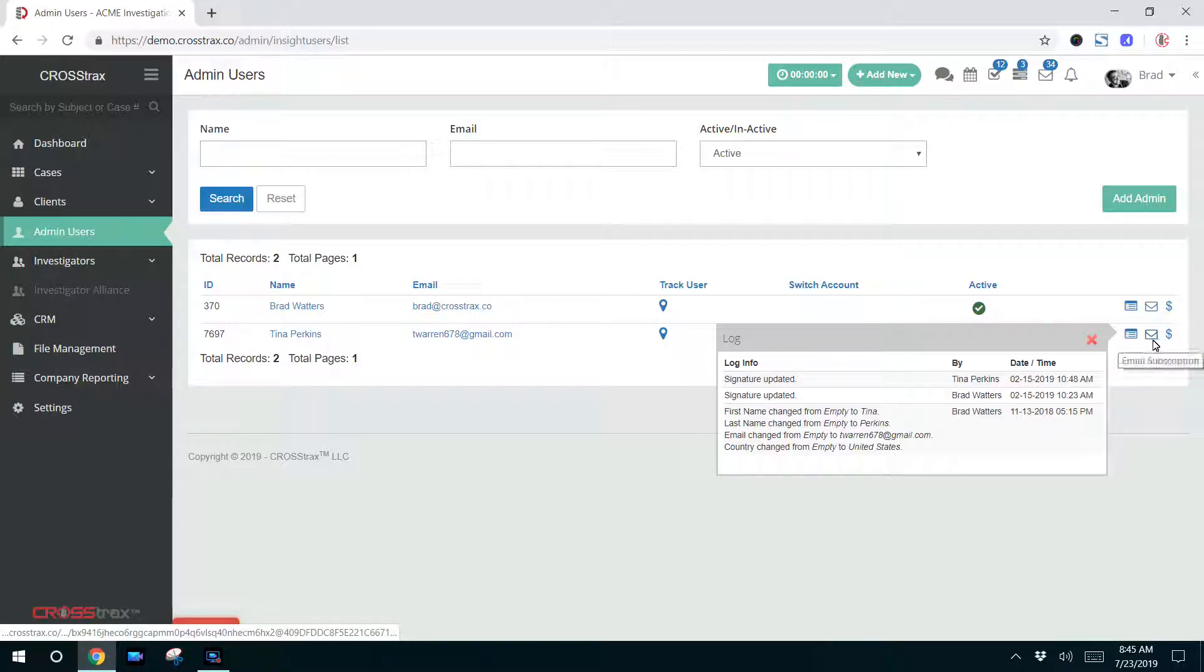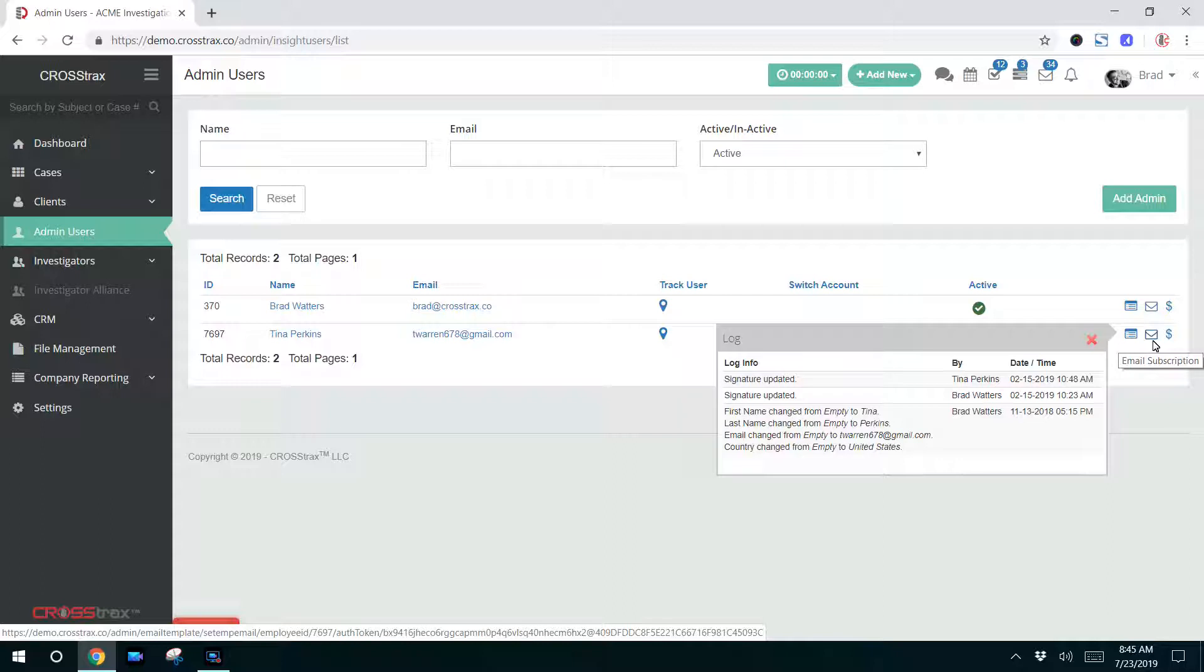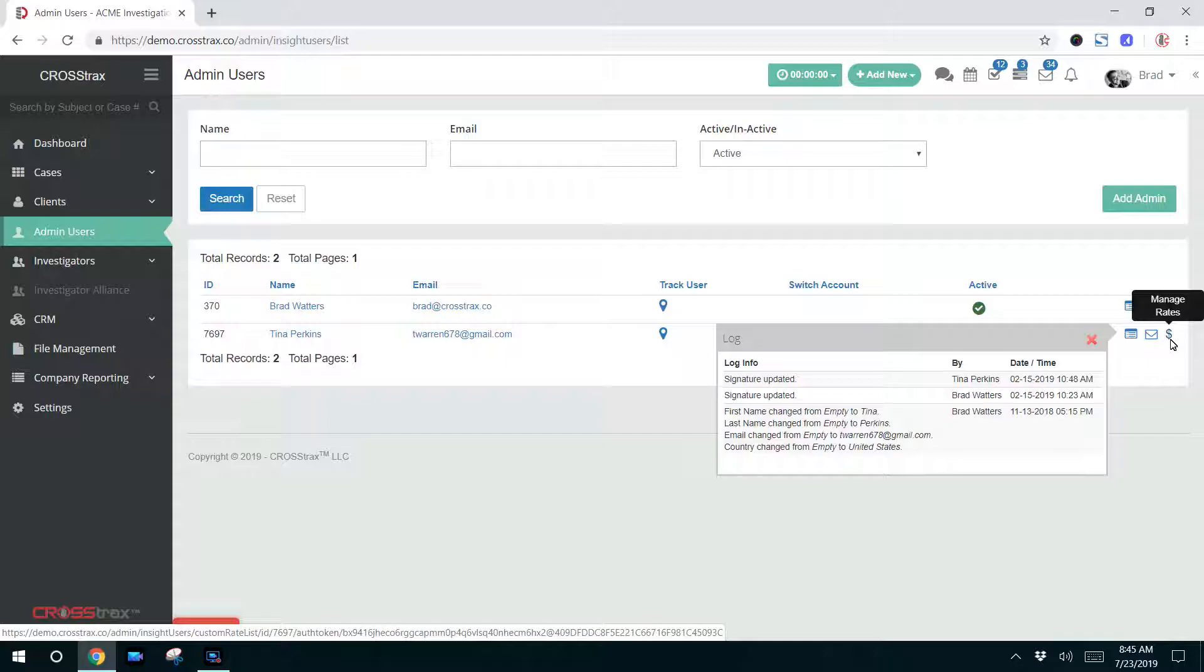The log icon here to the left shows you what changes have been made to a profile. An admin user can determine which emails they want to subscribe to by clicking on the envelope. And over here you can set the rates for an investigator if they do investigations and you can determine what rates you bill those investigators out at.